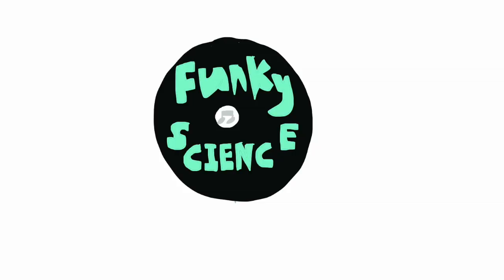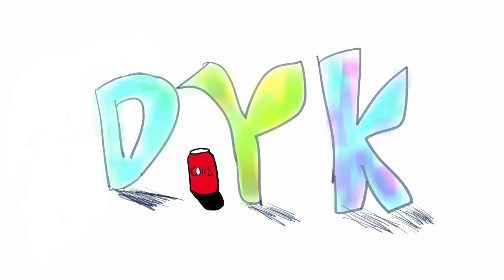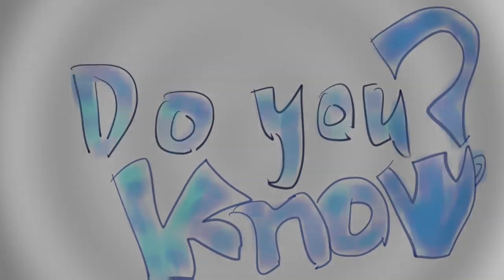Now you know about the nucleation site. Funky Science. DYK. Do you know?